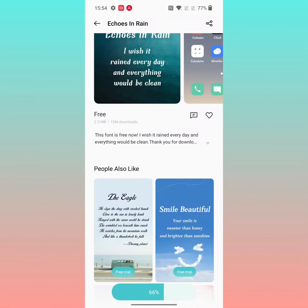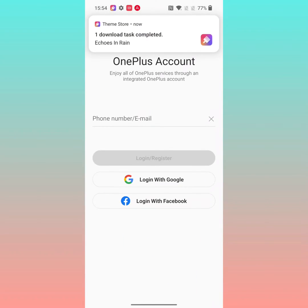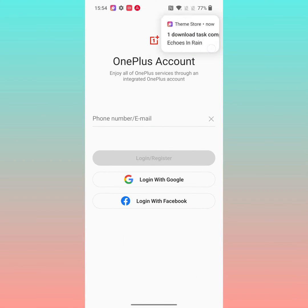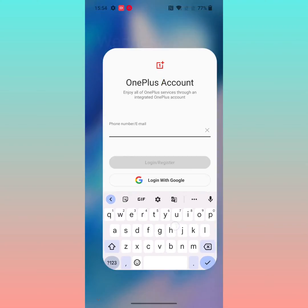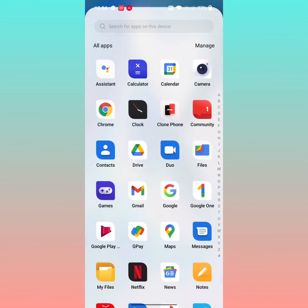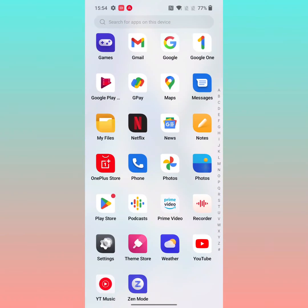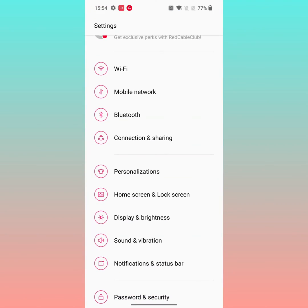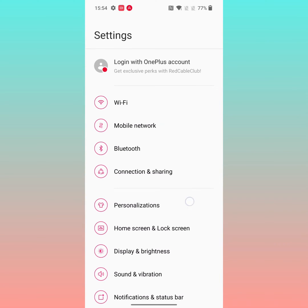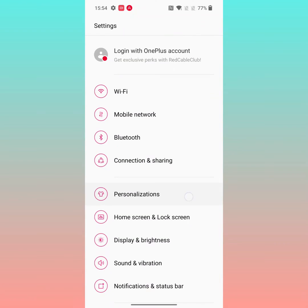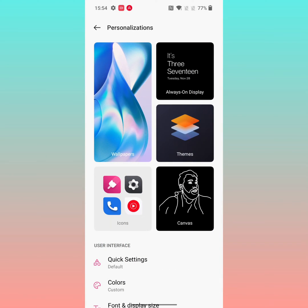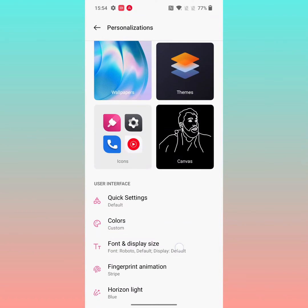Wait until the process is complete. Now you can see the font style has changed on your device. It is quite easy to change the font style on a OnePlus 10 series using these settings.